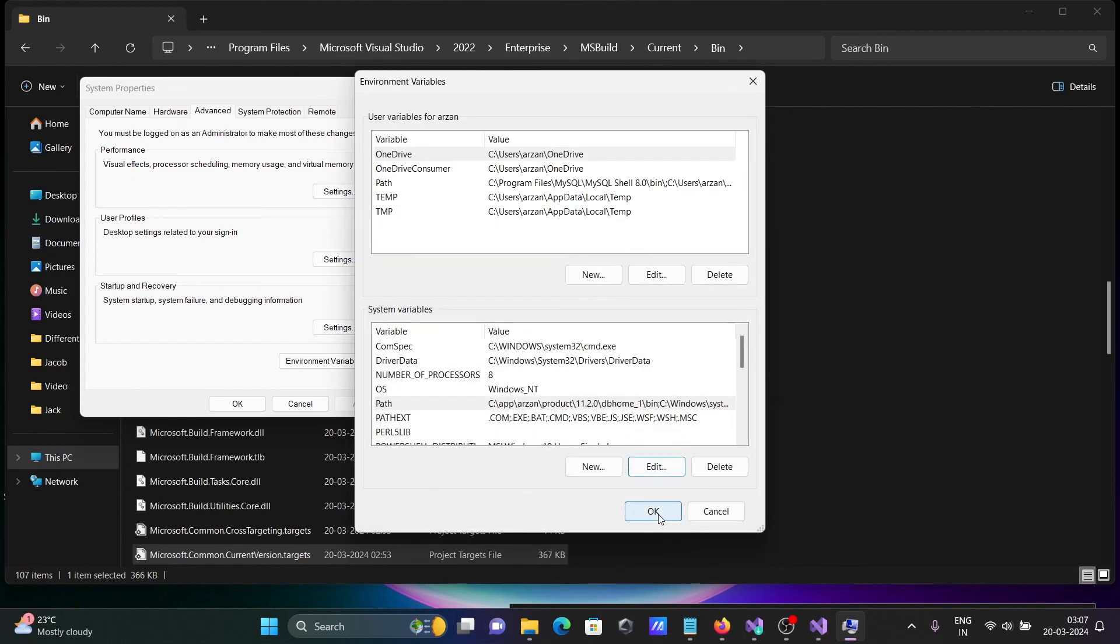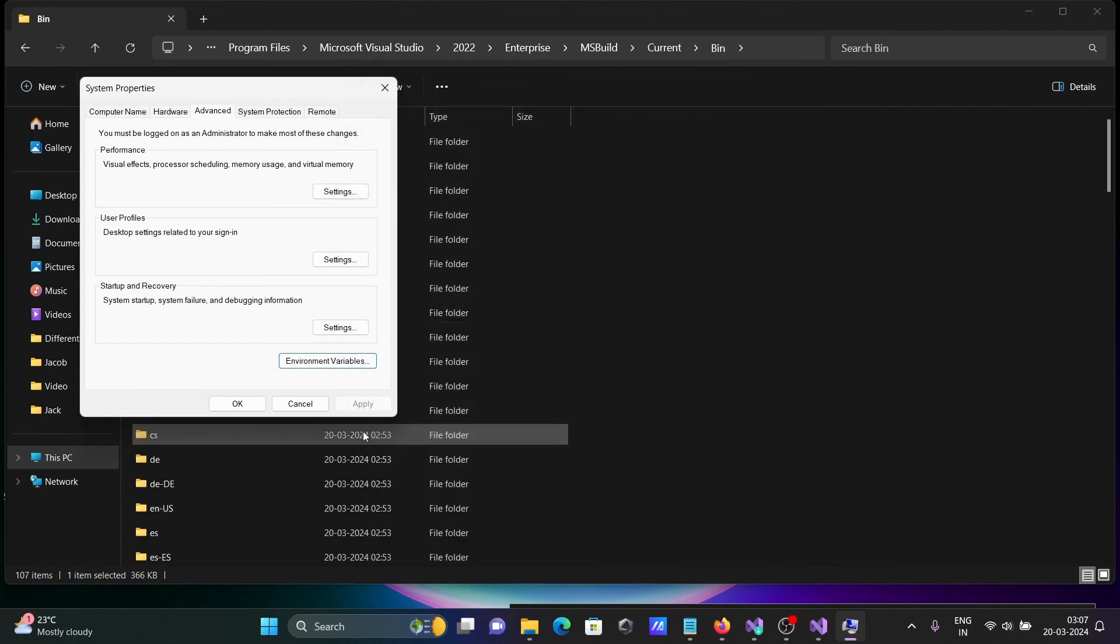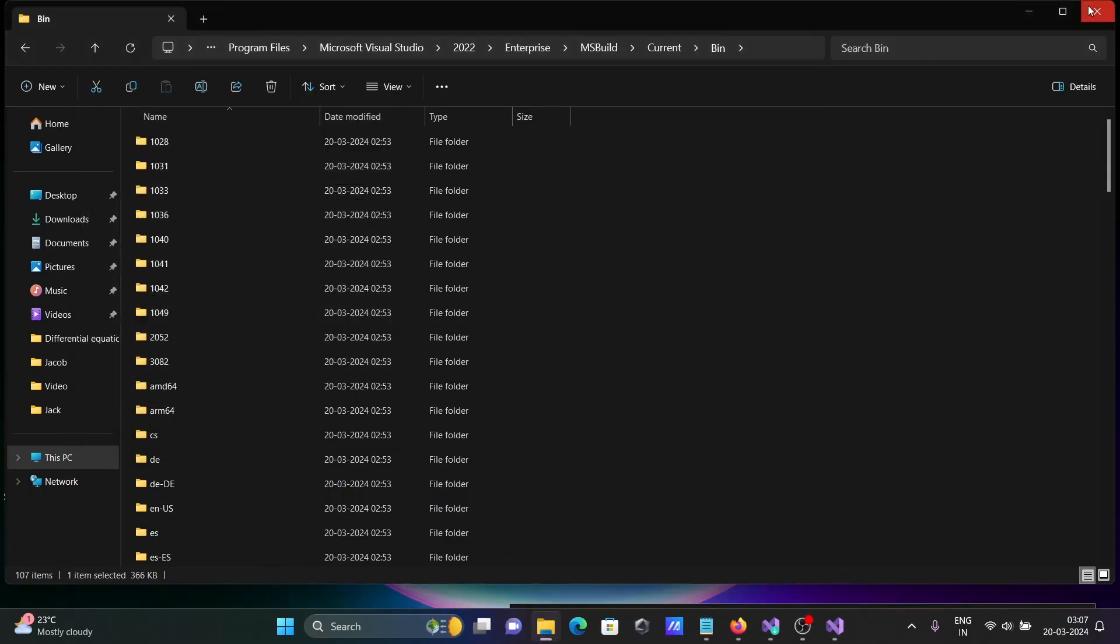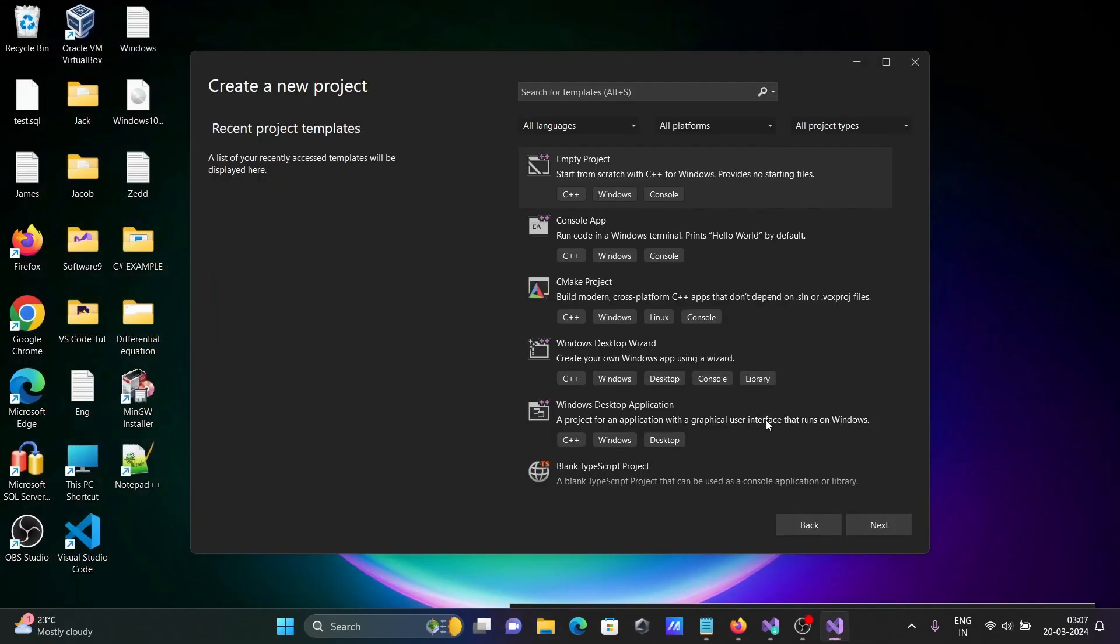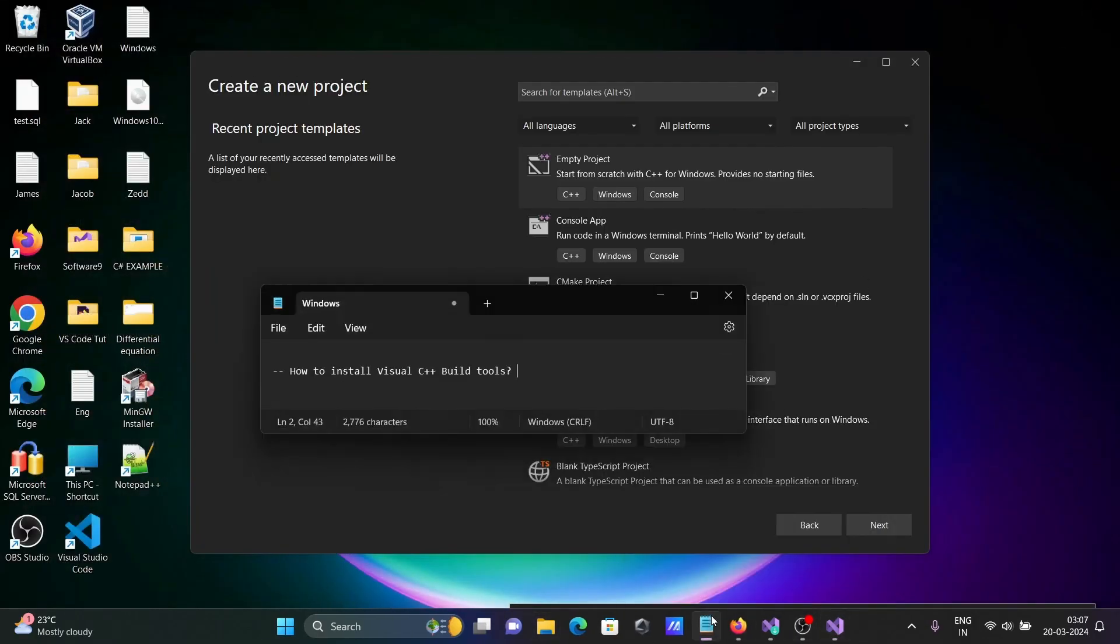All done. Click OK. Now we have successfully installed Visual C++ build tools inside the Windows operating system.